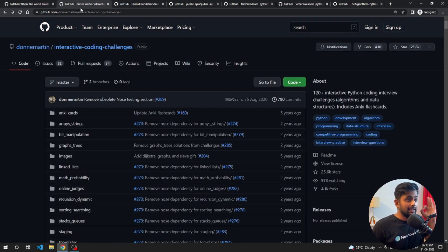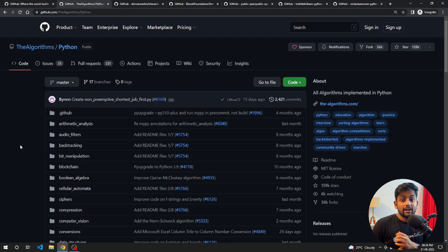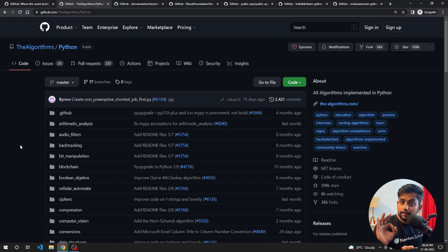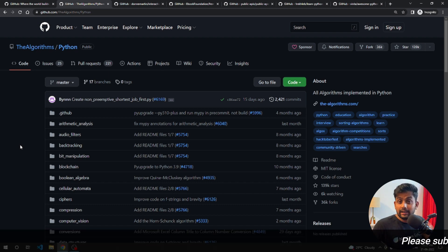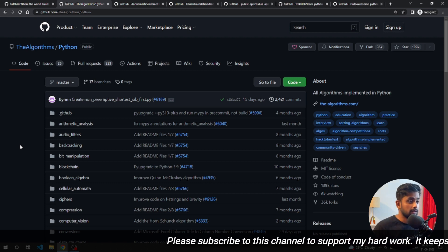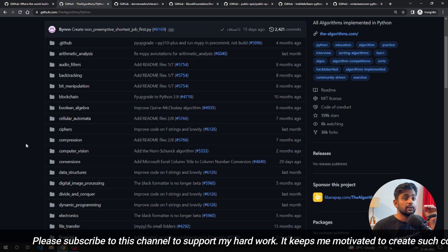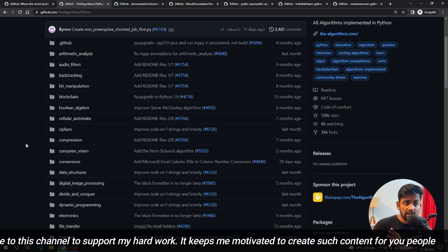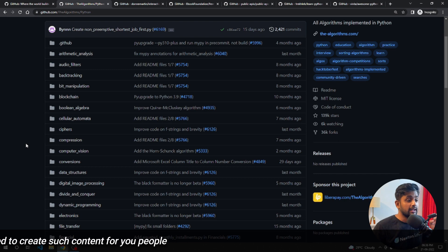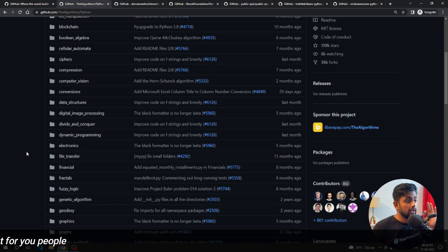The first repository I want to tell you about is called 'Algorithms.' This is one of the best repositories if you are preparing for data structures and algorithms. It's really awesome, and also if you are building some projects, this repository can help you a lot. All the repository links will be in the description section. This repository contains all the algorithms you can use when solving data and algorithm problems, real-world problems, or creating projects.